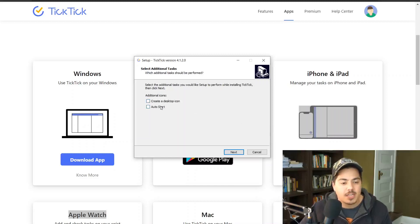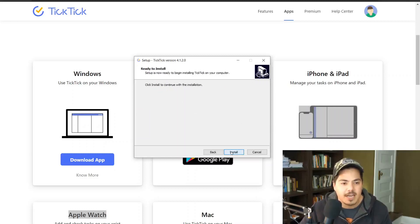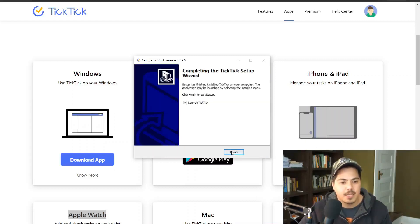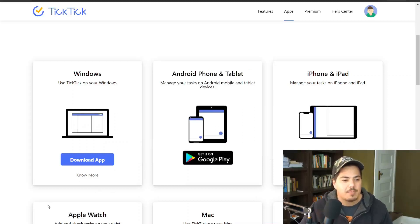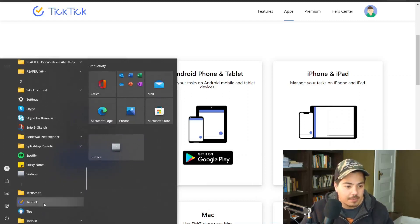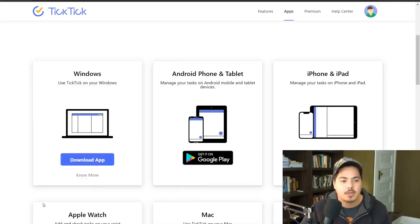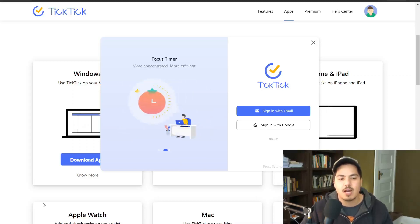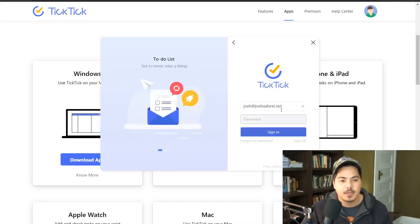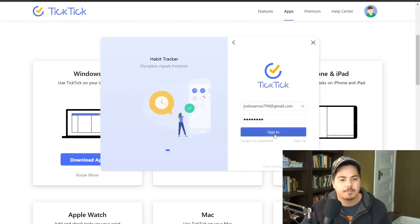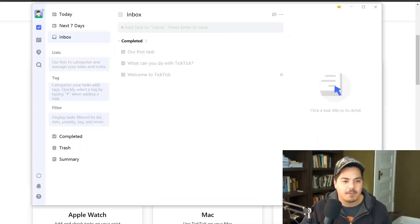The installation completes automatically and I click Finish. Now I can find TickTick in my Start menu by typing 'TickTick' or scrolling to the T's. Opening it asks whether to sign in with email or Google — since I already signed up with email, I choose that, type my password, and click Sign In. The Windows app opens and looks very similar to the web app, which is great.